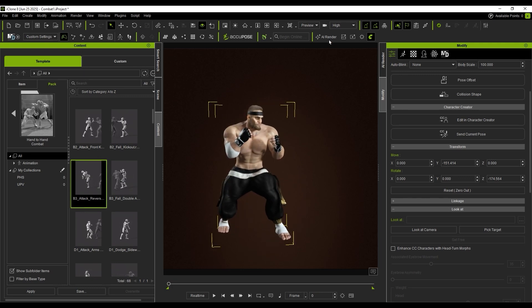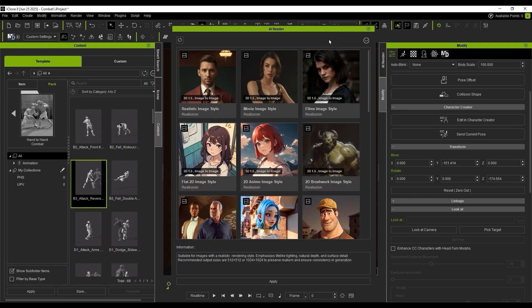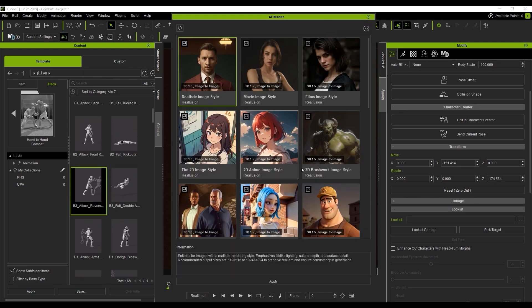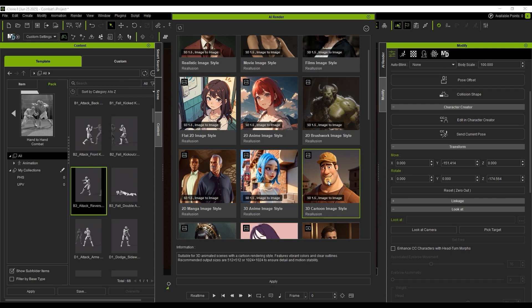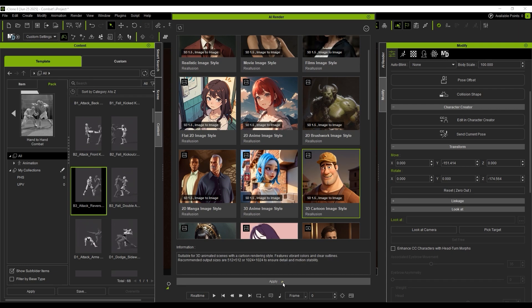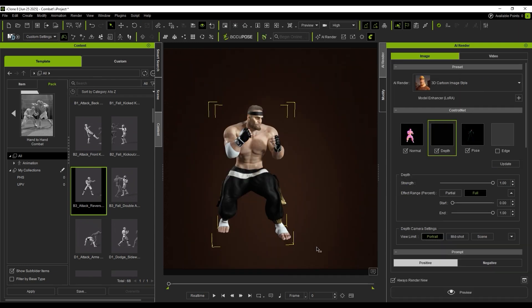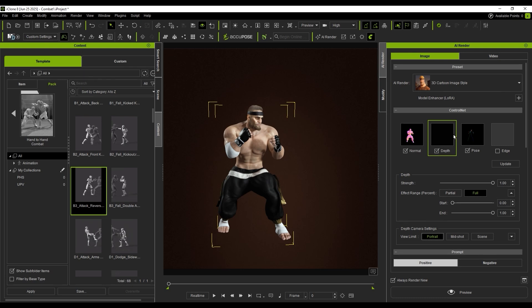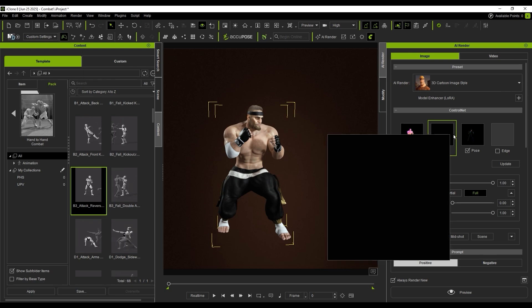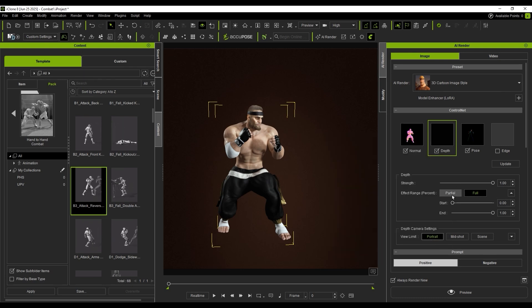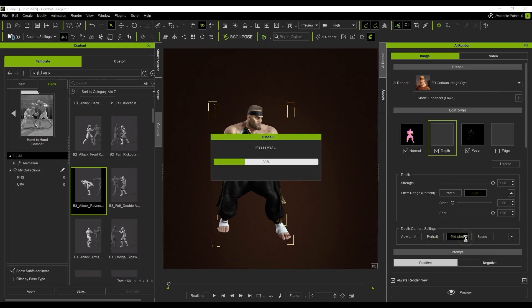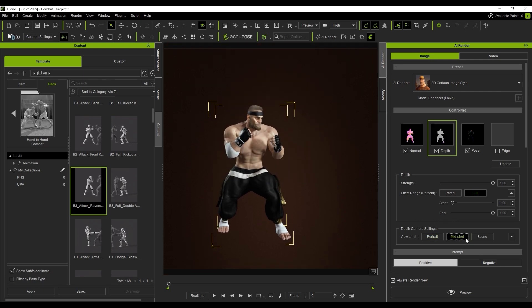Next, I open the AI Render tool and select a cartoon-style preset. I keep the default settings and simply verify that Control Net Depth is generated correctly. This character is mid-range, so I select mid-shot.